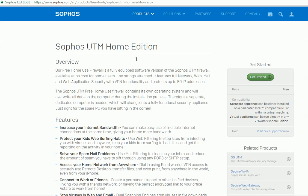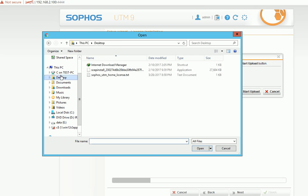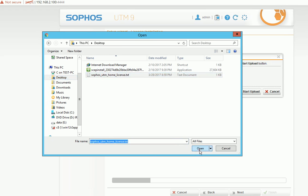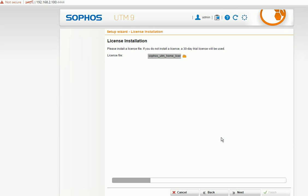You can apply the home edition license from this website. So this is the home edition. You can start. I already did that, so I'm going to copy my file over. I'm going to find my license file. This is my license file. Start upload. Next.